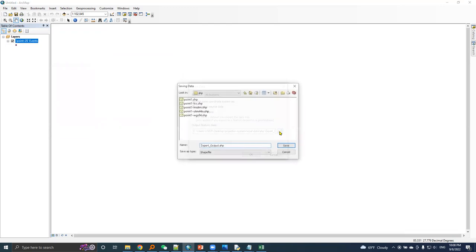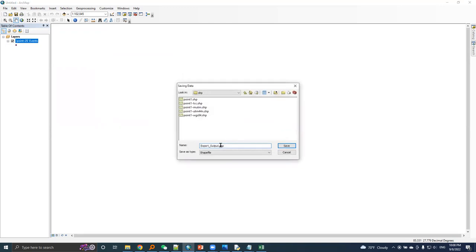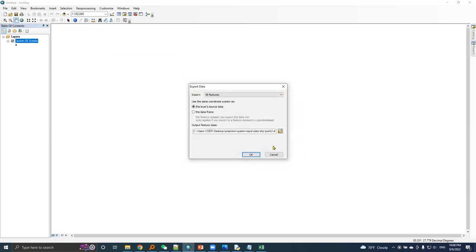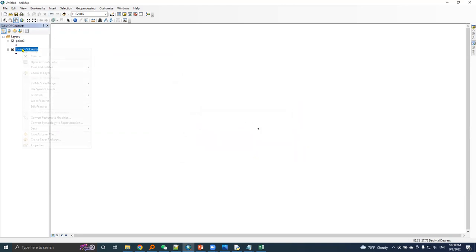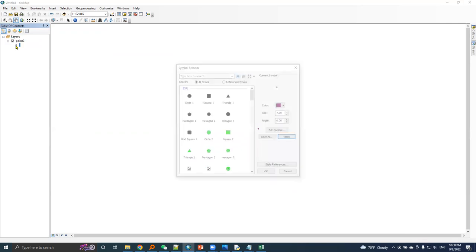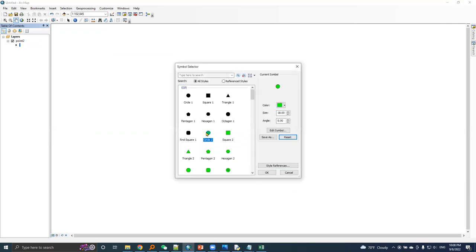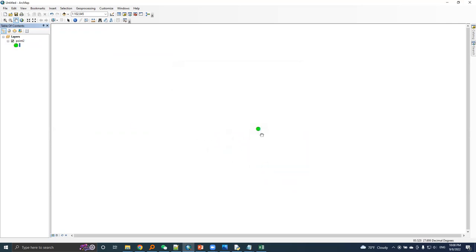Yes, okay. I'll remove this layer, make it visible. Okay, this is point.